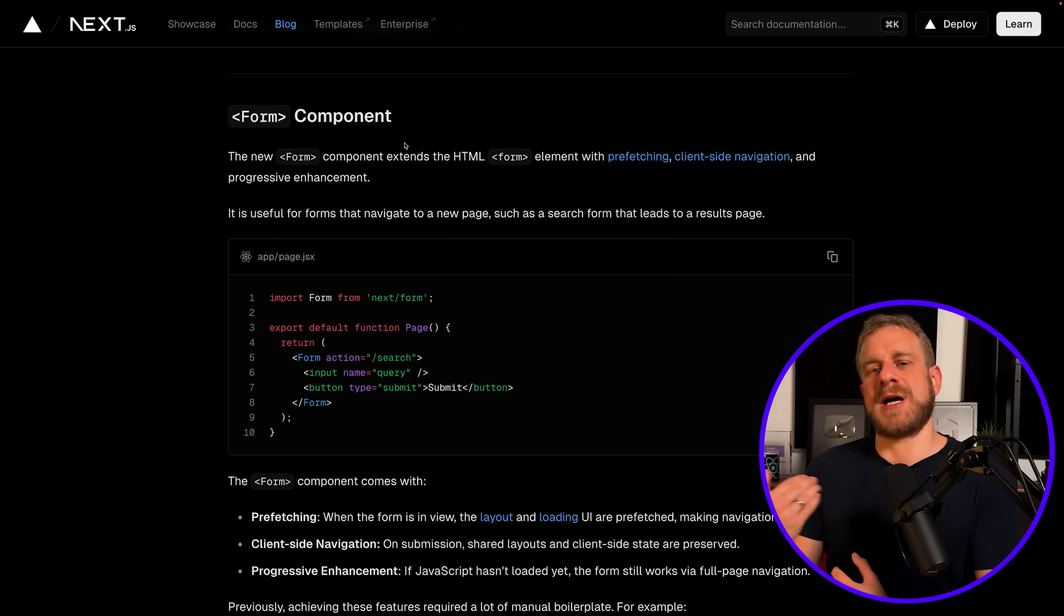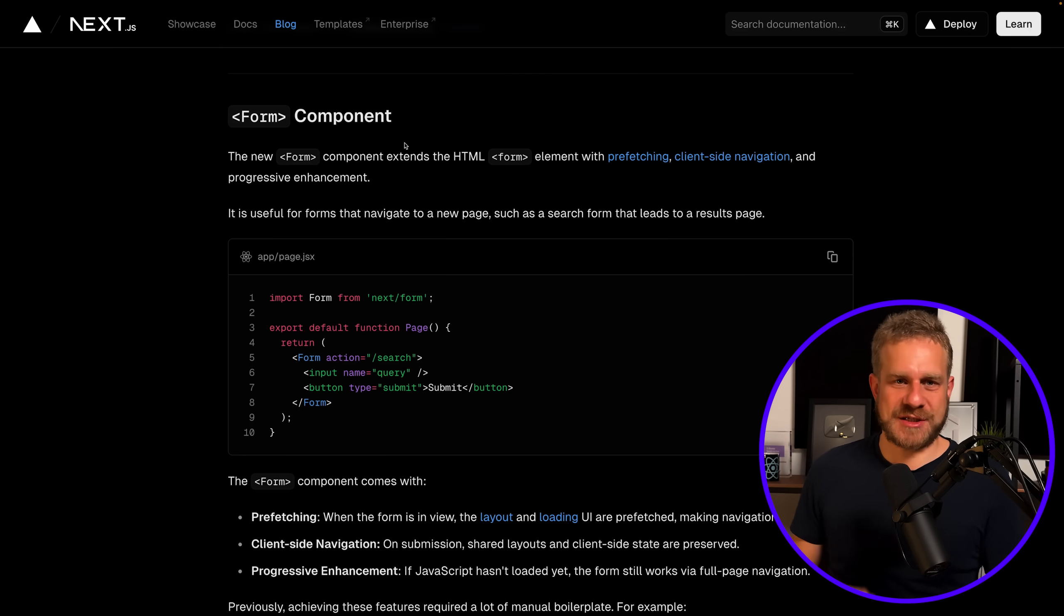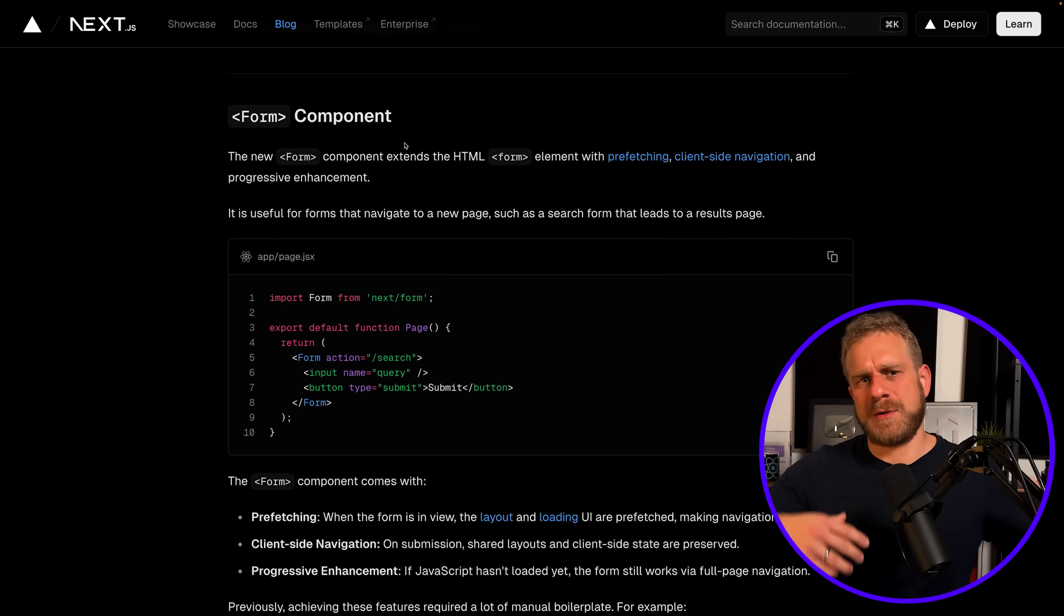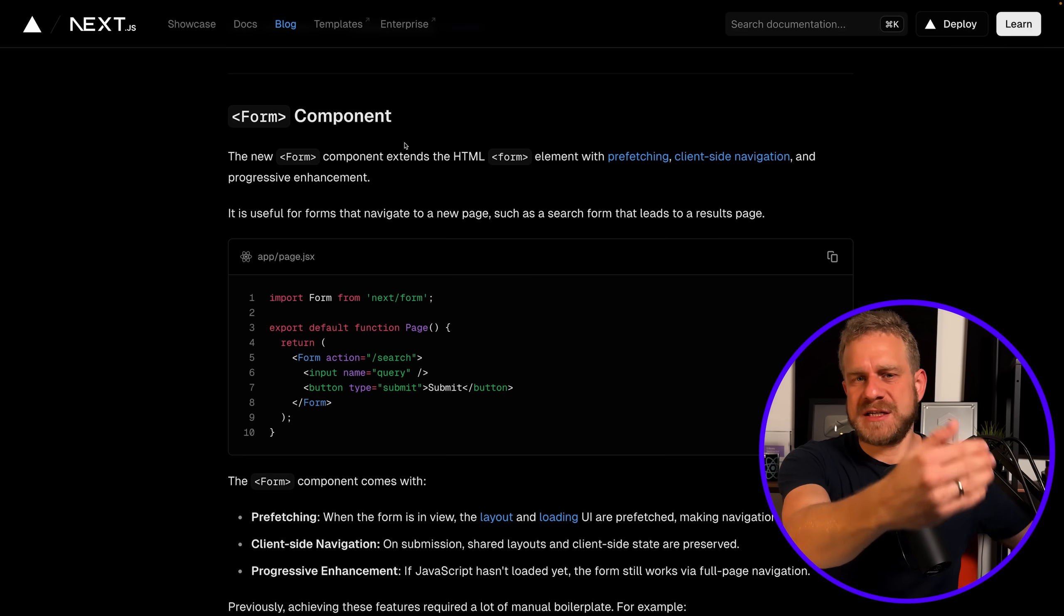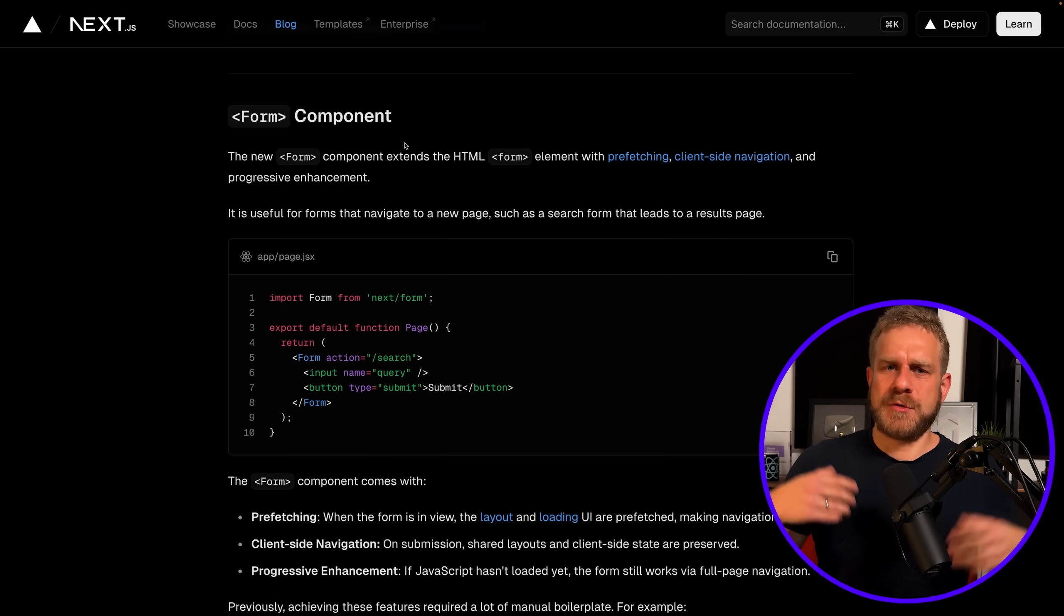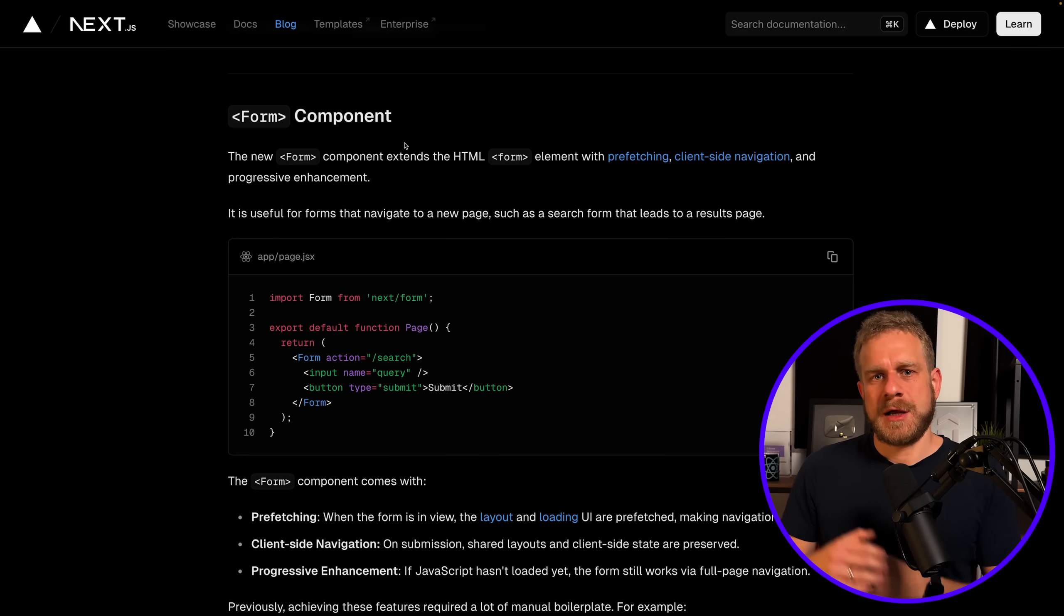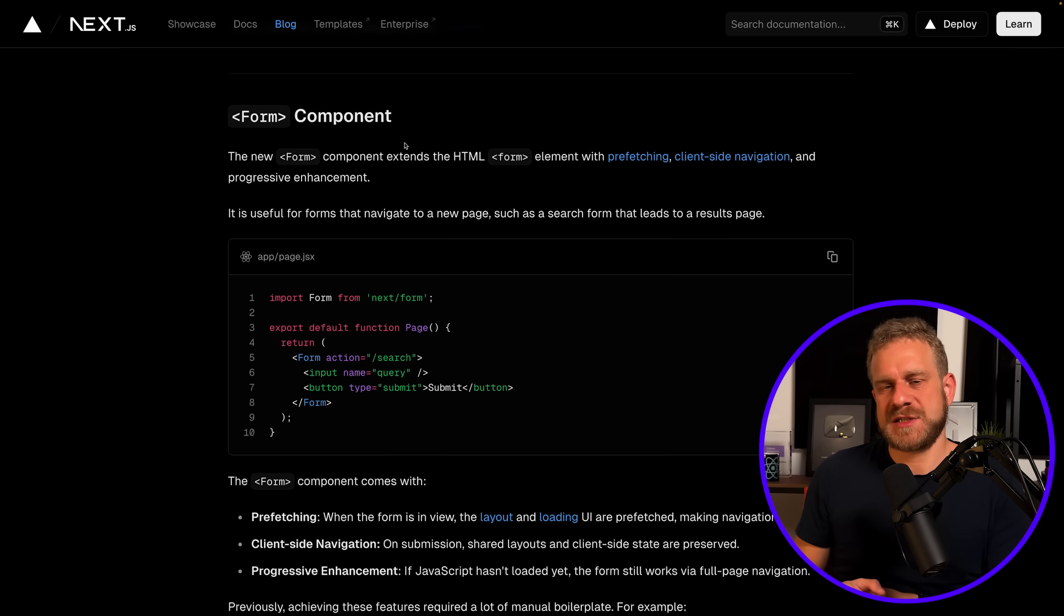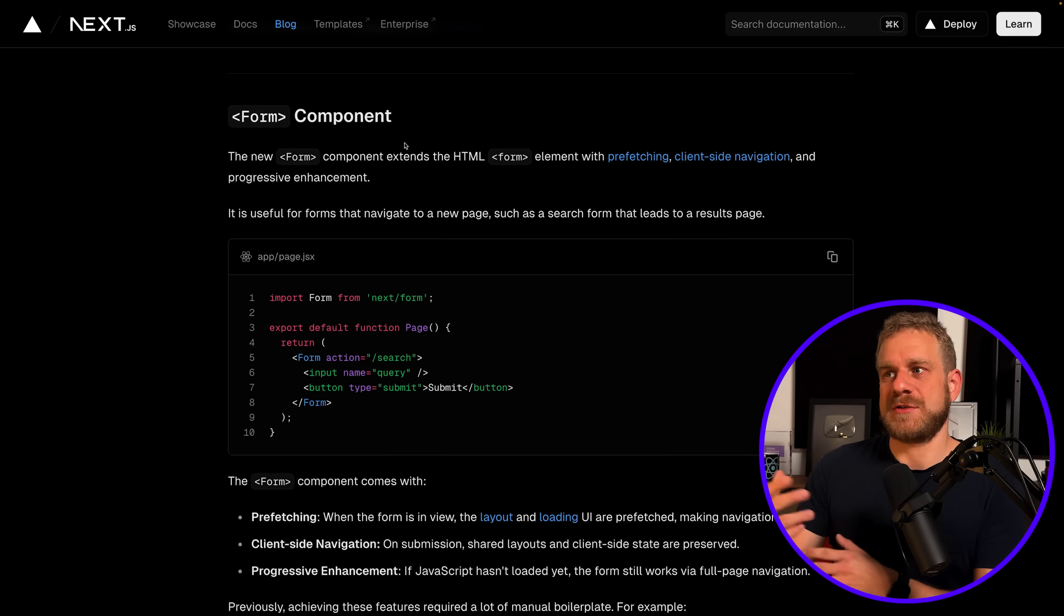Again, if you're building a sign-up form or any other form where you're submitting data for a resource to be created on the backend, you would typically probably still use the regular form element that exists in HTML and not use this component. But for other cases where you're trying to send a GET request essentially, this component can be pretty interesting and useful.